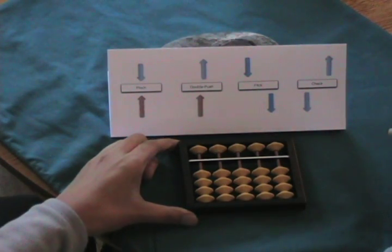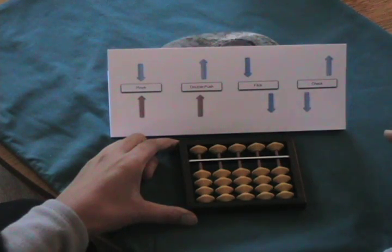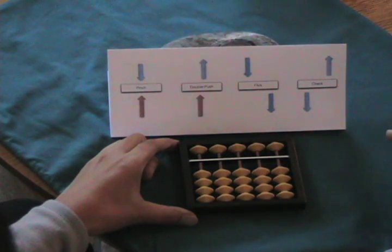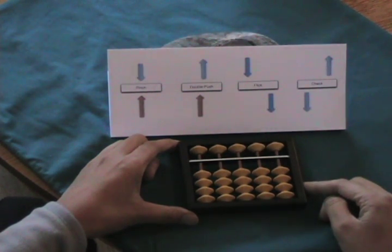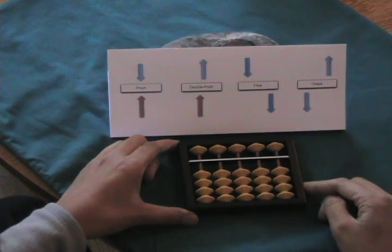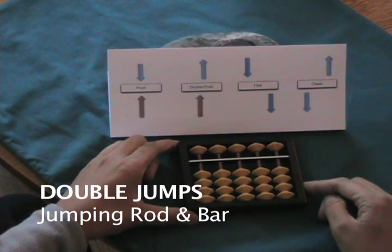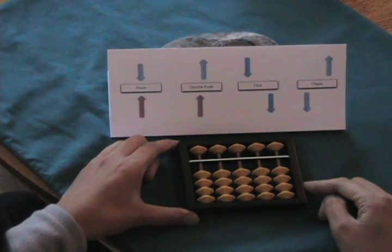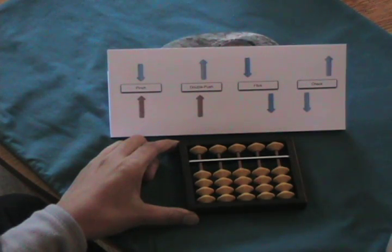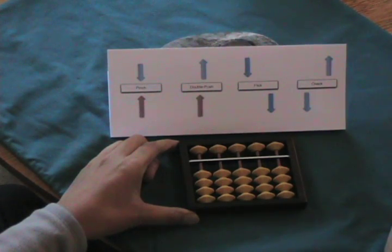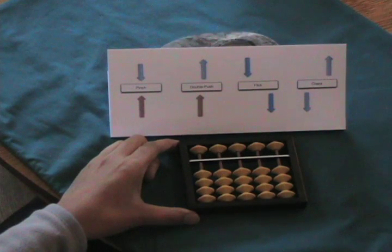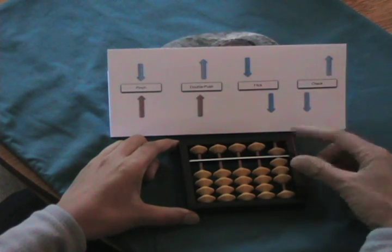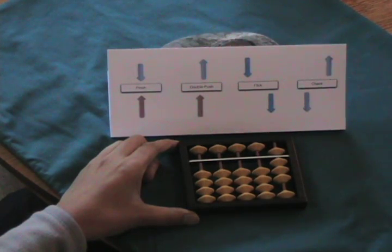Next, we want to do serial addition with more difficult numbers. I'm going to give a series in which almost all the moves are double jumps, involving two different rods and also involving jumping the rod and jumping the bar. Most difficult moves, double jumps. First add eight. And now add six.